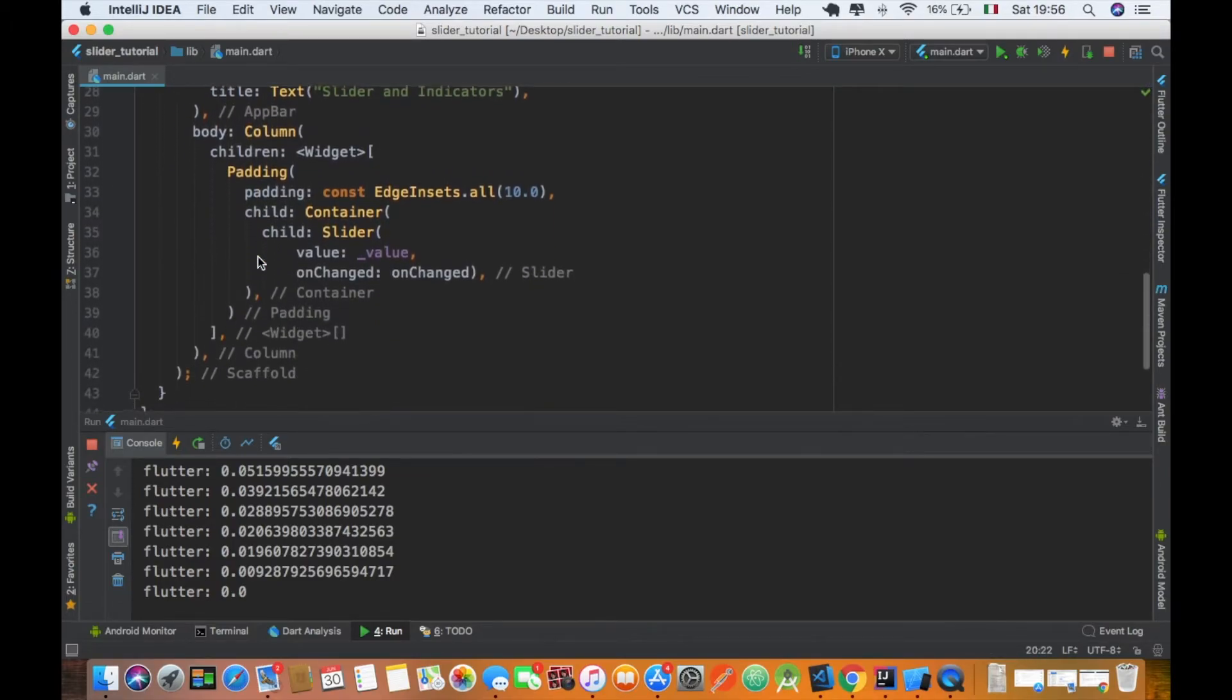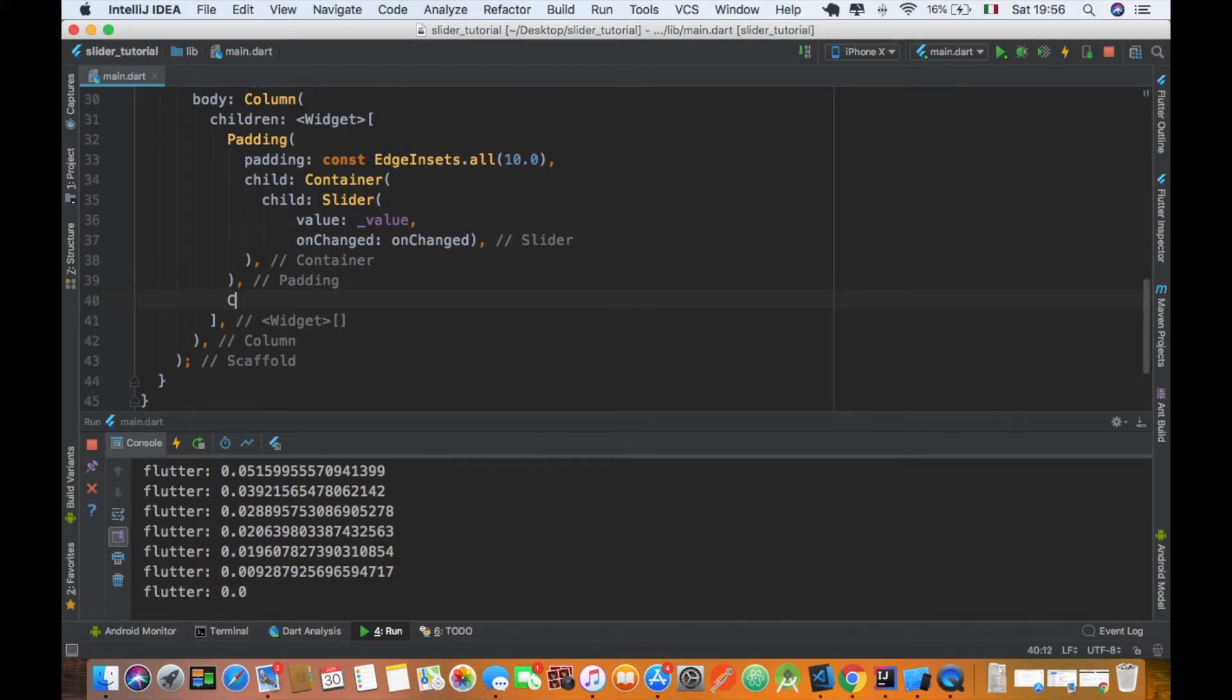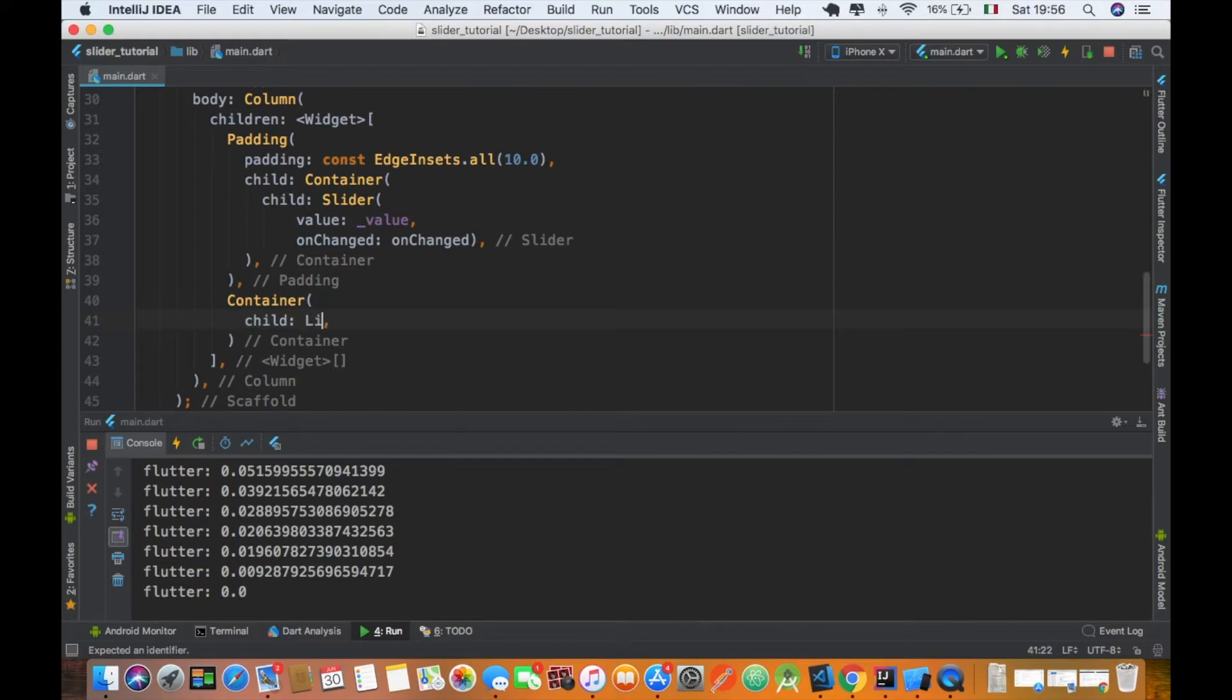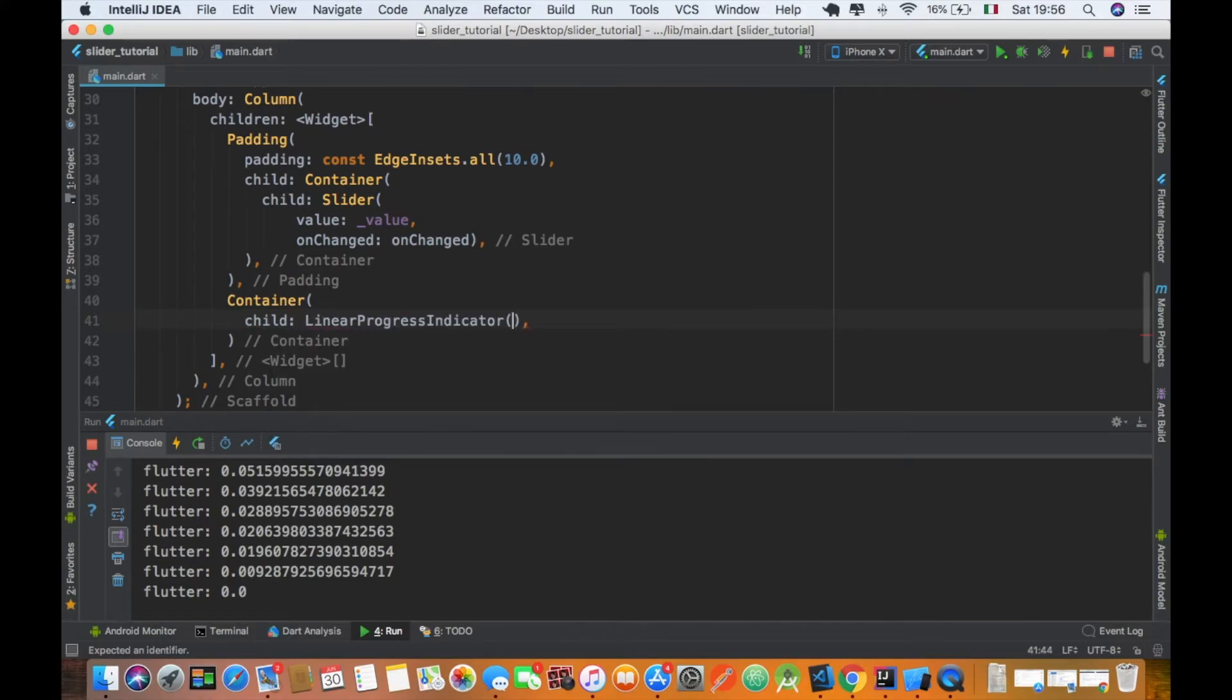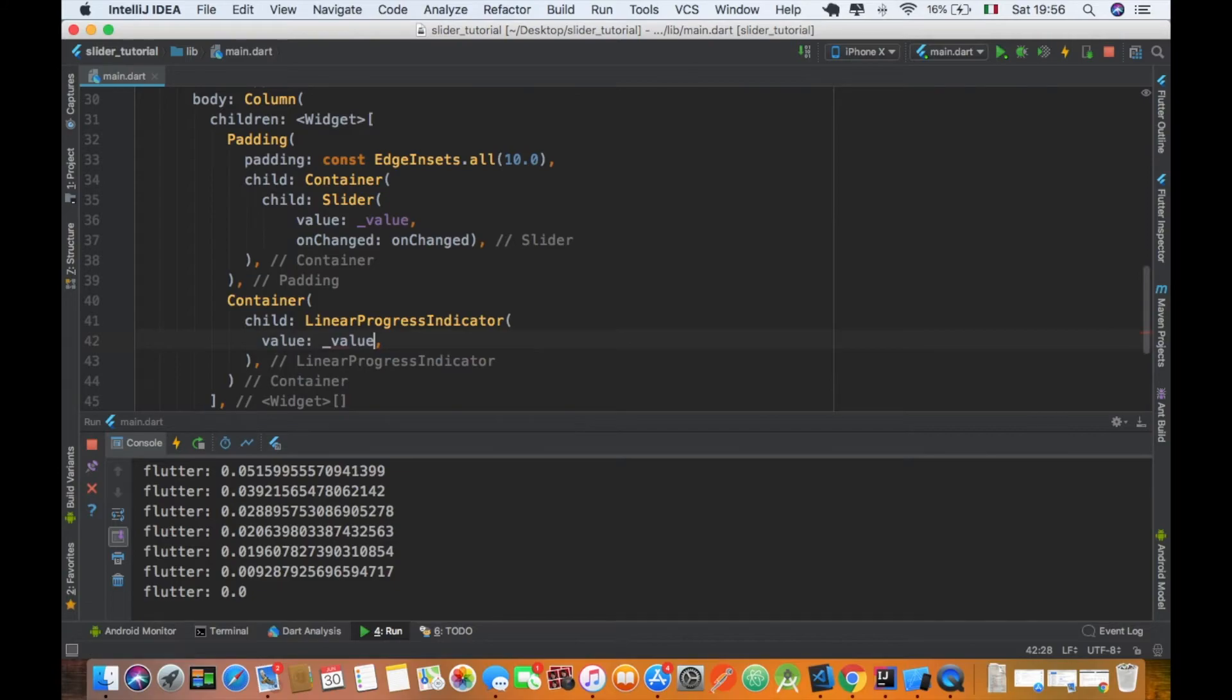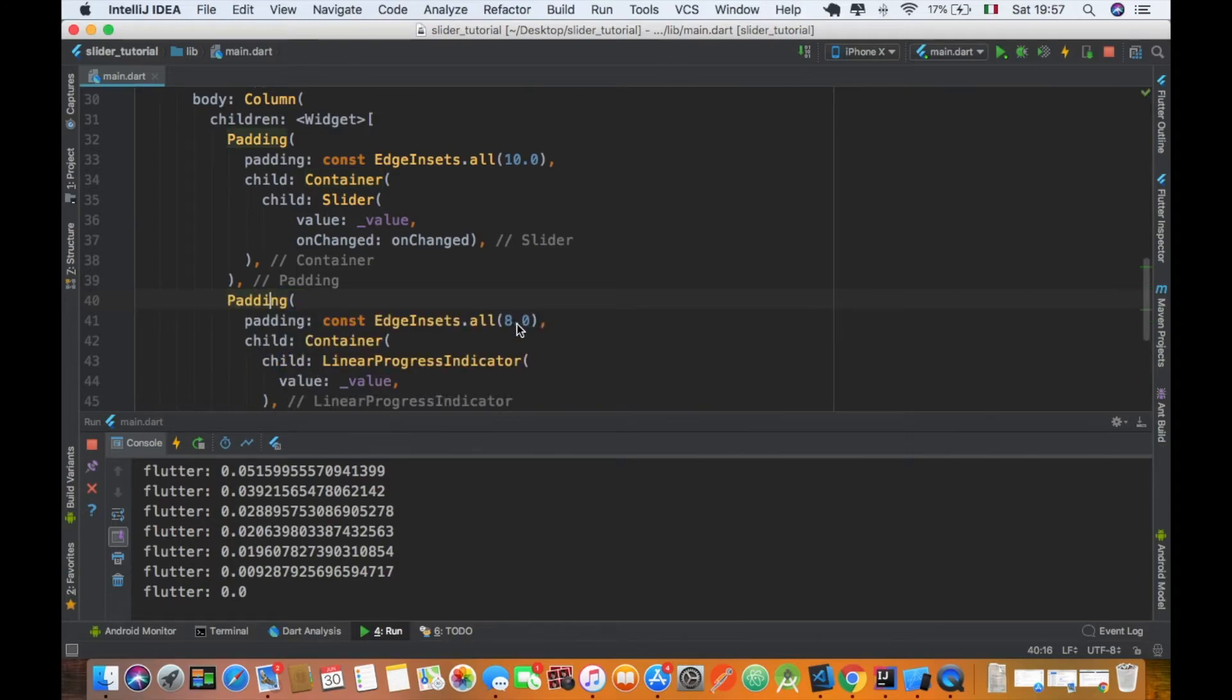So as of now it's pretty straightforward and easy. Now it's time to see how to add a linear progress indicator. Again, we define a new container with a child that is a linear progress indicator, and it requires a value where it takes the same value of the slider. So every time the slider changes, the linear progress indicator also changes. Let's wrap it in a padding so we can see it easily on the emulator screen.